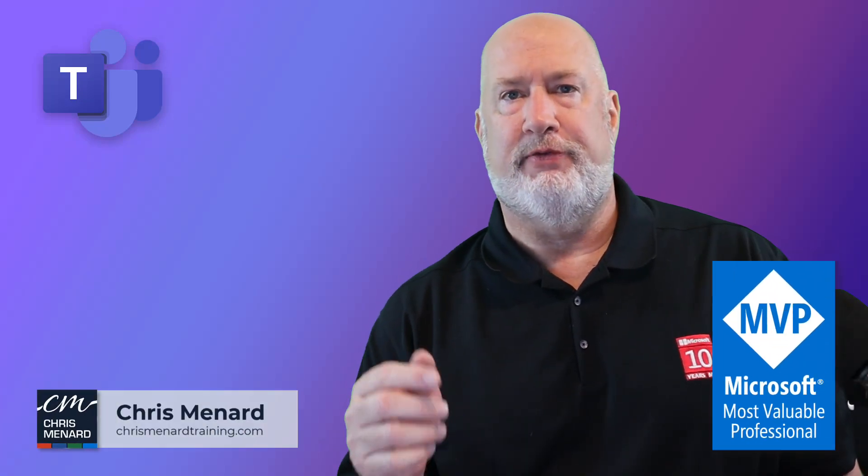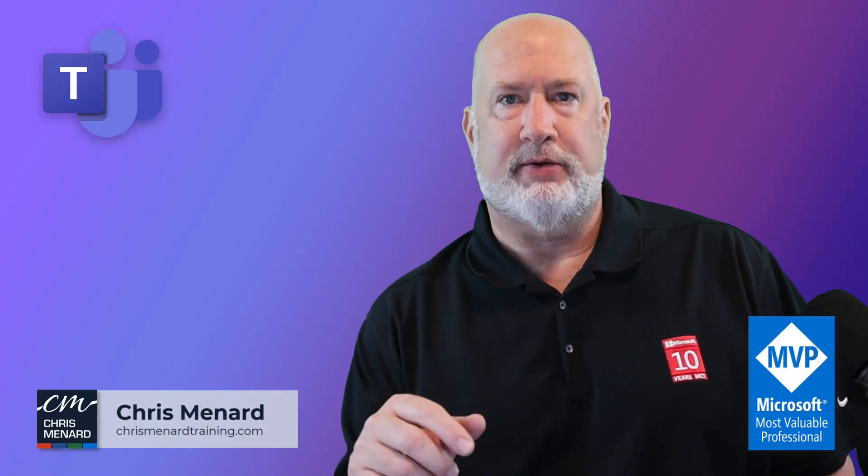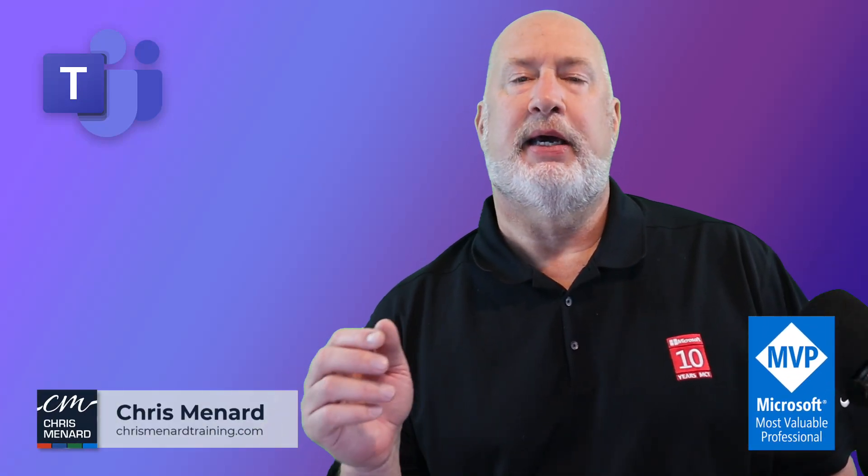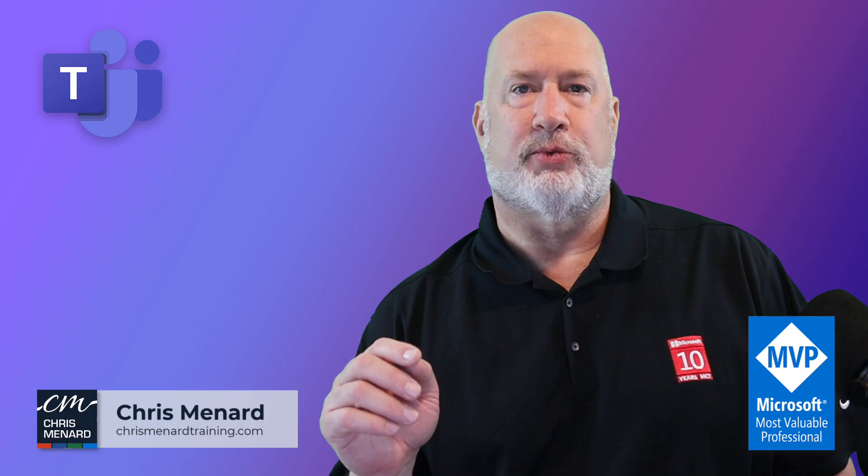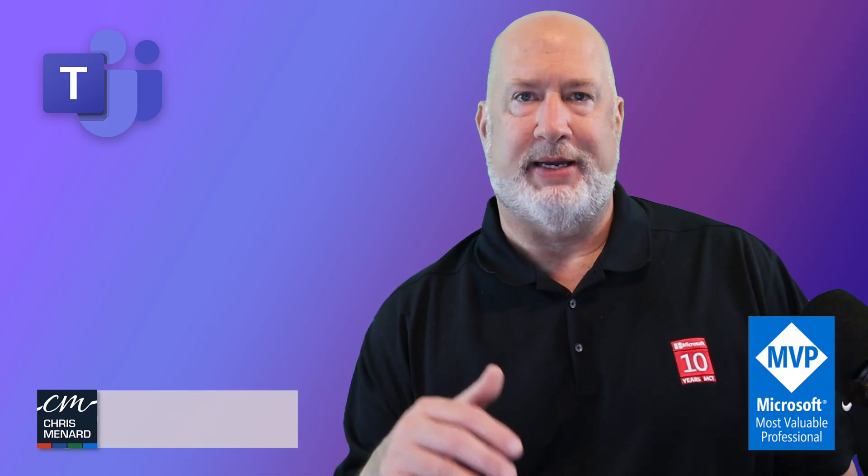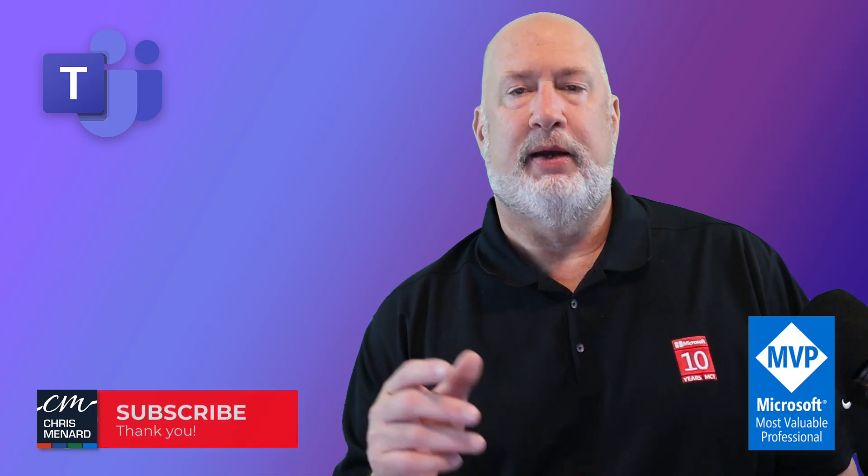Microsoft Teams has a new feature rolling out. It applies to Teams meetings. It is called the real-time mic volume indicator.